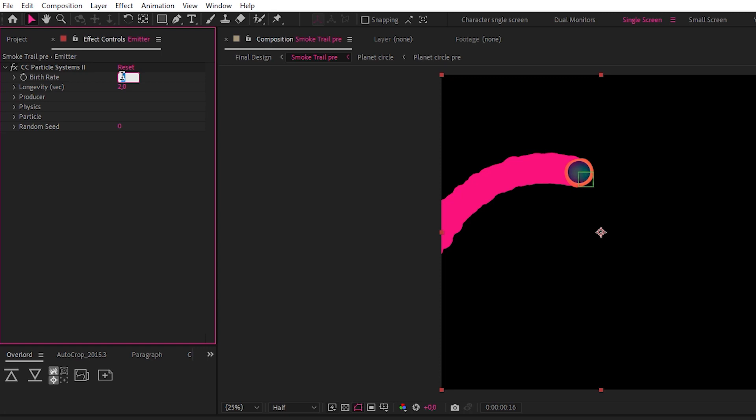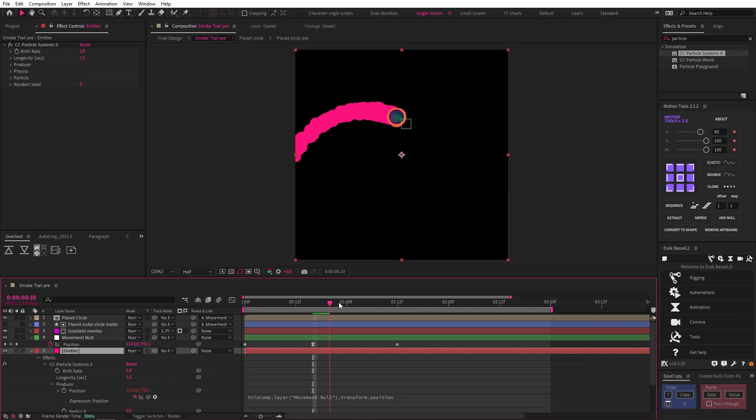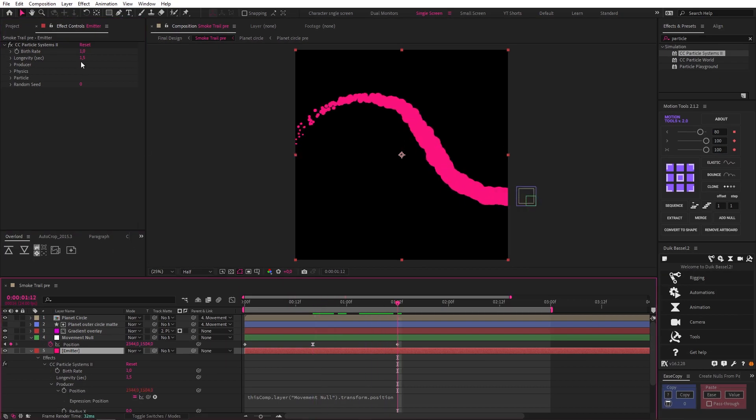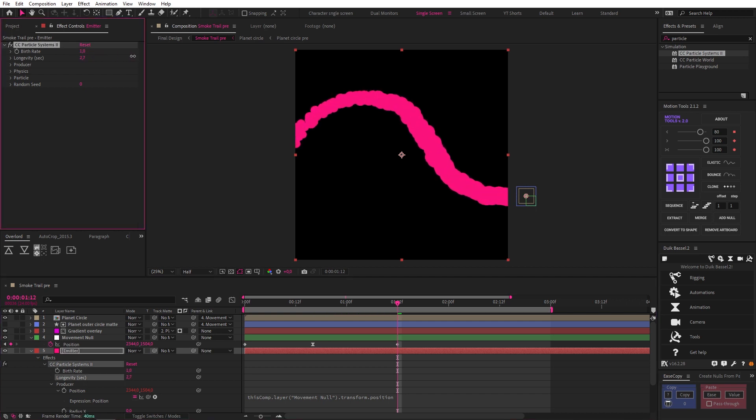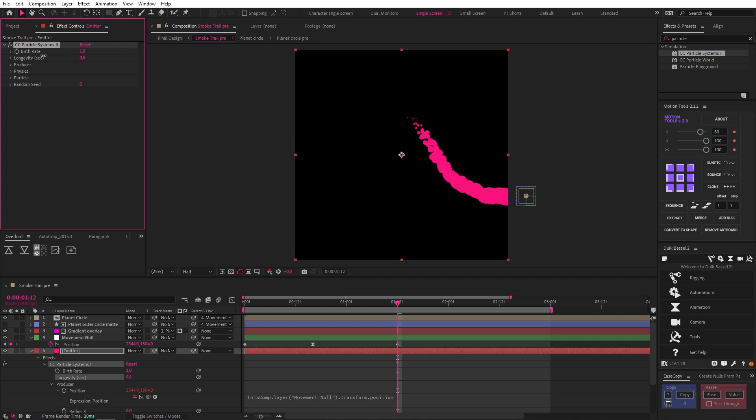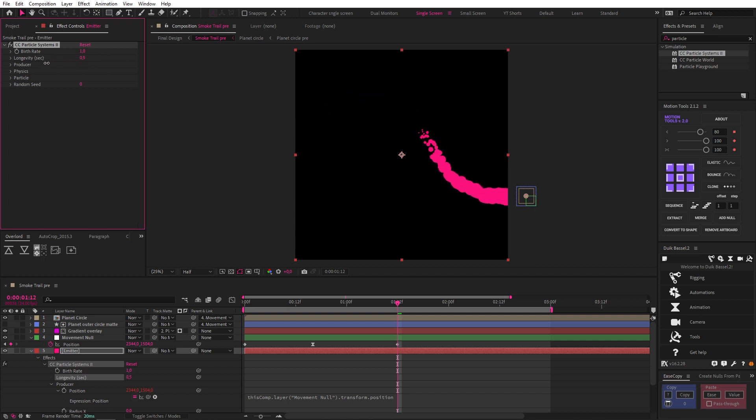Now we're going to adjust the birth rate to 1 and set the longevity to 1.5. A good way to think about these properties is that birth rate controls the density of particles, as you can see, and longevity in this case determines the length of your trail. So the higher the longevity, the longer the trail, and vice versa.